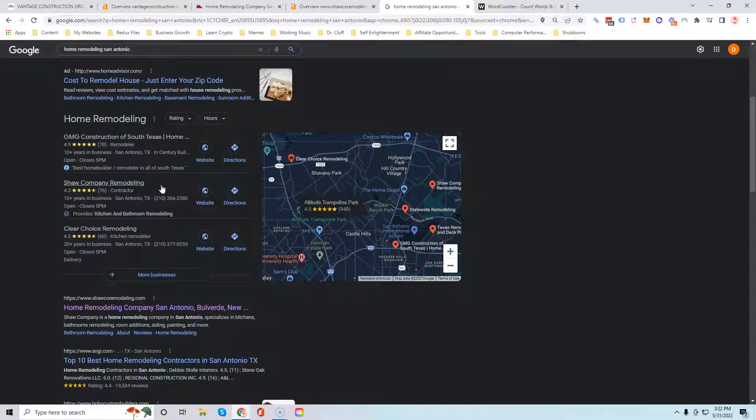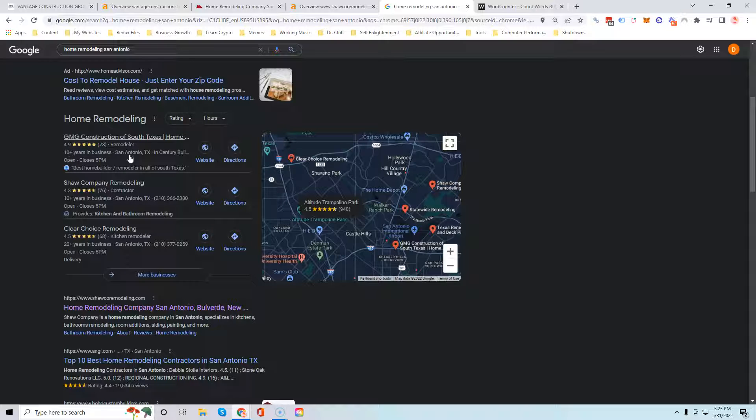If you're like me, this is where I typically click. You can see the reviews, you can see how long they've been in business, you can easily click to call if you're on your phone. It's a great spot to show up. Getting here requires having more citations than your competitors.